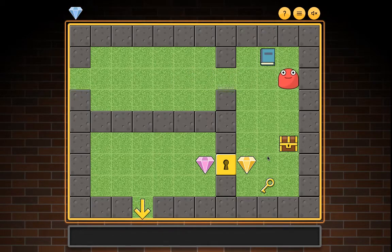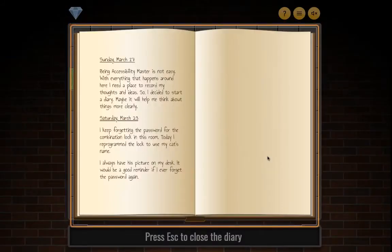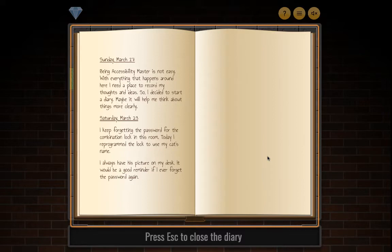You bumped into wall. Press Escape to close the diary. Sunday March 17th: Being accessibility master is not easy — I need a place to record my thoughts and ideas, so I decided to start this diary. Saturday March 23rd: I keep forgetting the password for the combination lock. Today I reprogrammed the lock to use my cat's name — I always have his picture on my desk as a reminder.